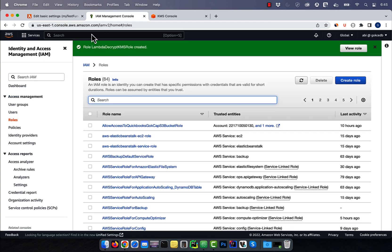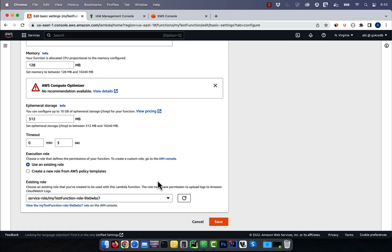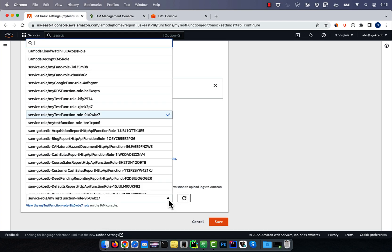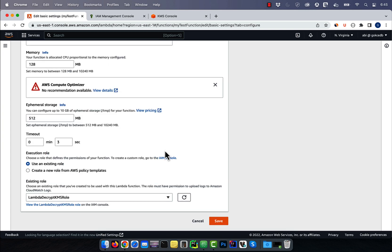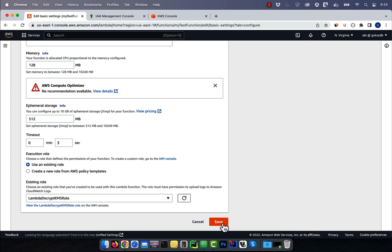Let's go back to the Lambda window and hit the refresh button. Select the role that we just created, then hit save.